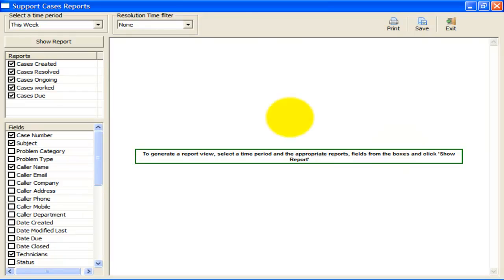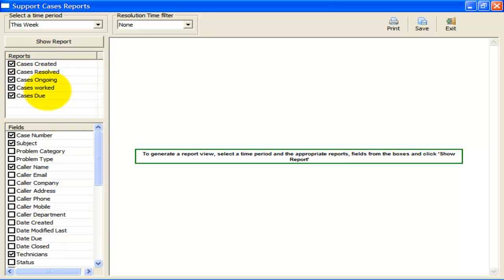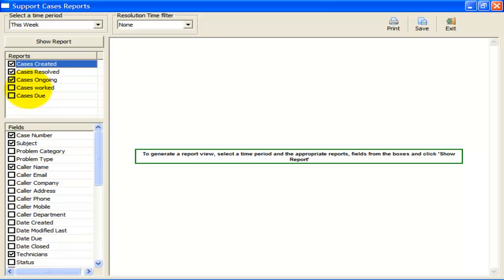The second step is to choose what types of reports are to be generated. Here, you have five types of reports: Cases Created, Cases Resolved, Cases Ongoing, Case Worked, and Cases Due. You can choose the relevant report types to be extracted. For this demonstration, I will simply choose all five of them.